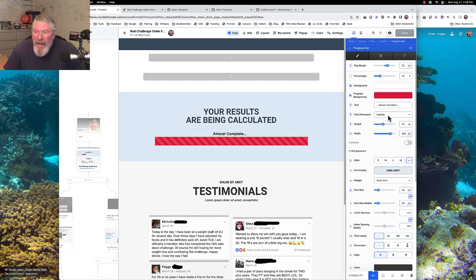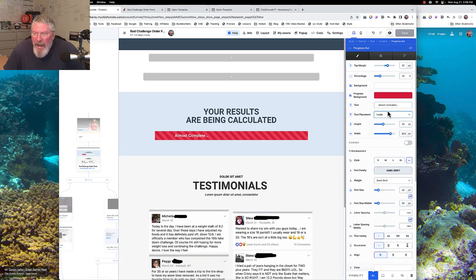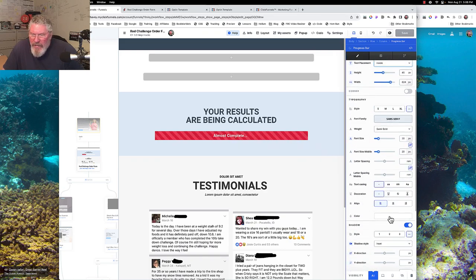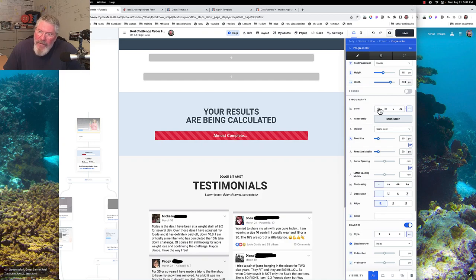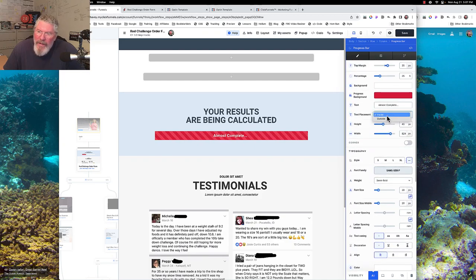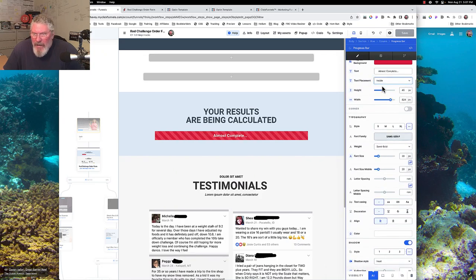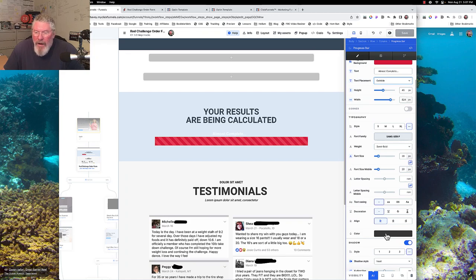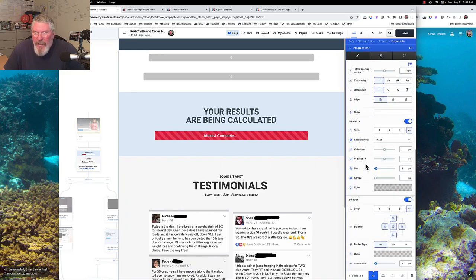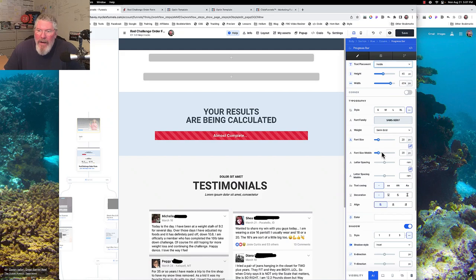I'll change it back to inside. The text color is set to white in my case. If you set it to outside, the color does change automatically so you can adjust it right inside the settings. You can also set up shadows, borders, and all that kind of stuff, just like with any other element, including typography.